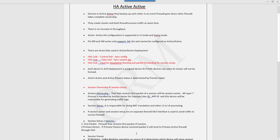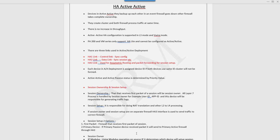If session owner and session setup are on separate firewalls, then HA3 interface is used to send traffic to the correct firewall. If firewall A owns a session but firewall B receives that session, through HA3 link firewall B forwards that session to firewall A.